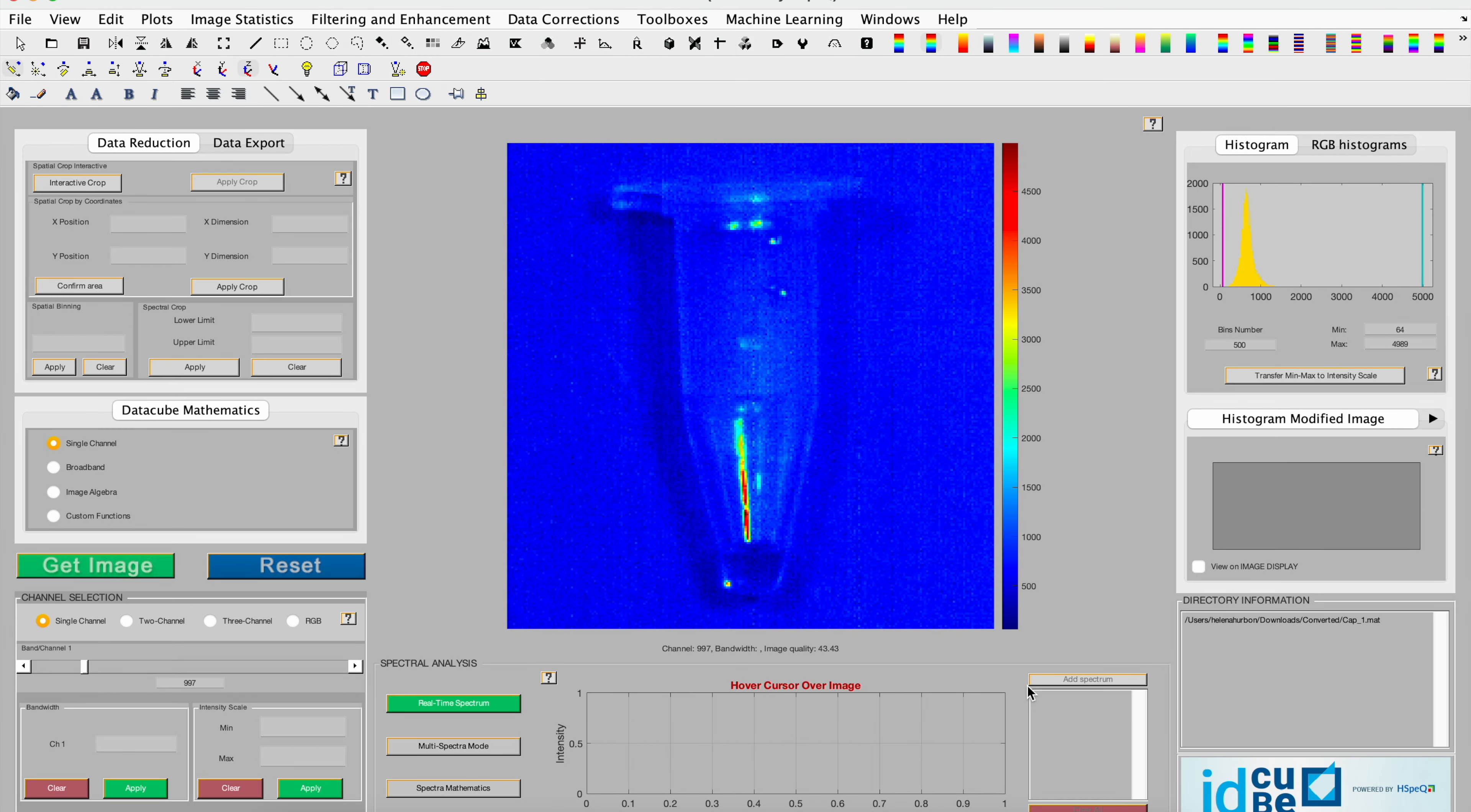Hi, and welcome to the IDQ Pro tutorial series. My name is Helena, and today I'll be talking about FFT filters.